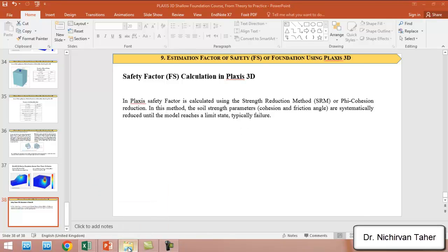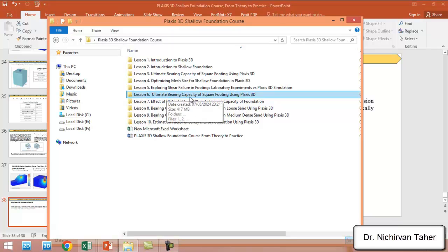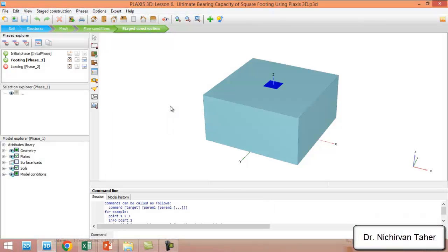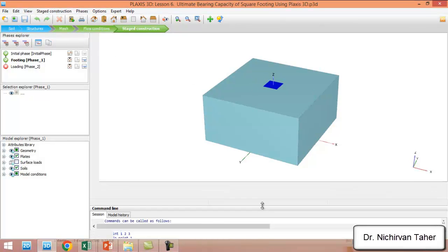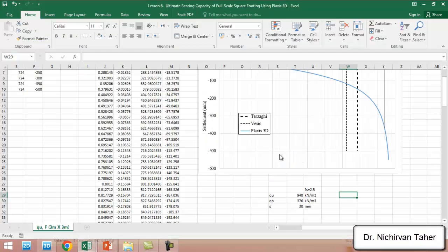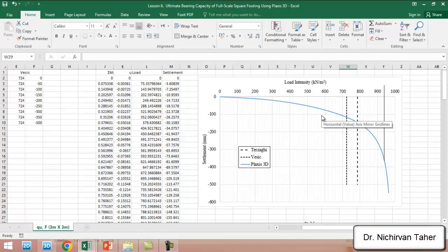We will go to the PLAXIS course and open Lesson 6. If you remember, Lesson 6 was a square foundation, 3 meters by 3 meters. This Excel file showed the load-settlement curve for this foundation, and we will now estimate the factor of safety for this example.